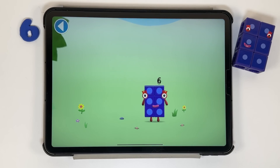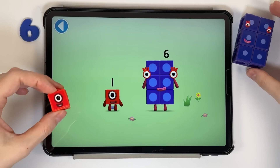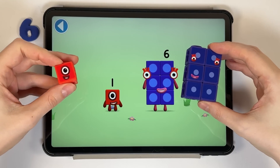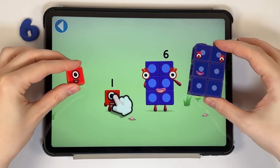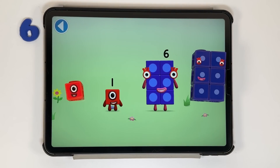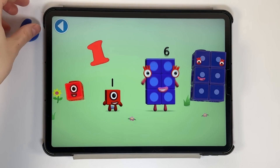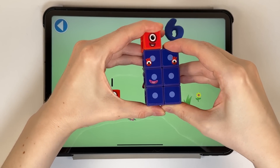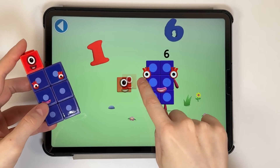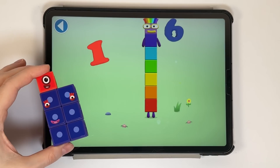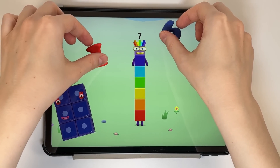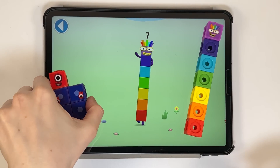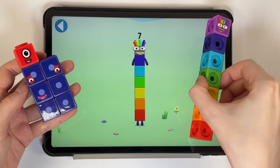You're about to meet number block seven. Can you add one to six and make number block seven? Drag number block one onto number block six. This number block is made up of seven blocks.